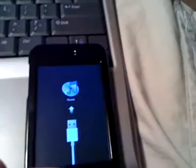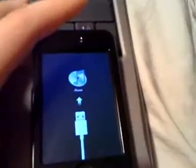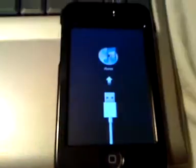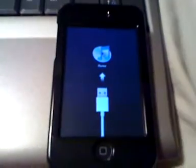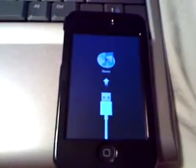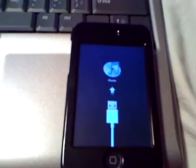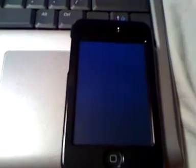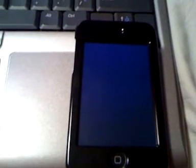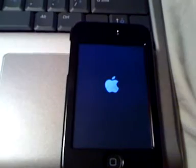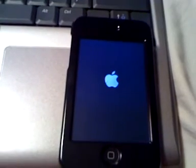Then when it turns on, you let go of that sleep button but you're still holding on to the home button. It will show up like this and the iPod will be in recovery mode. Pretty soon this will cut off and start restoring. There you go — my iPod Touch will start restoring and I'll come back when it's done.